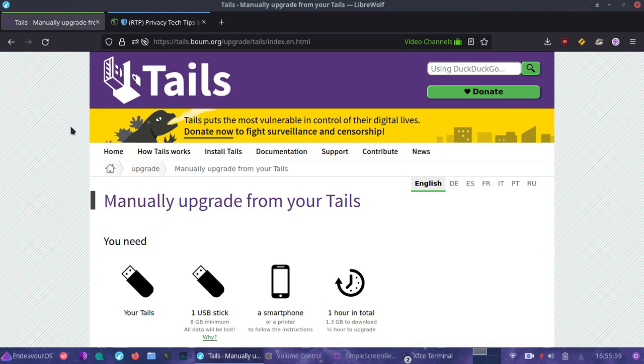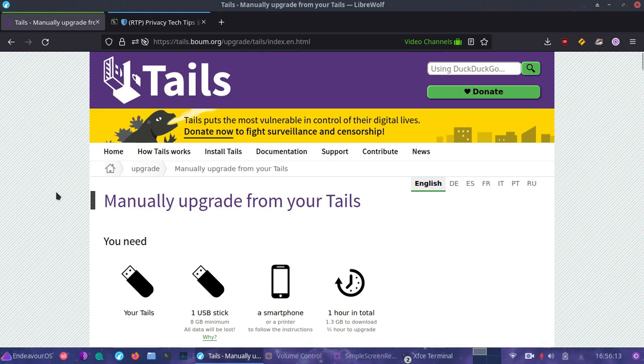Check out my other video for more details on setting up encrypted persistence where you can customize your Tails settings. Today we're just going to be downloading the image, and after which we're going to verify and ensure that the integrity is cryptographically secure.